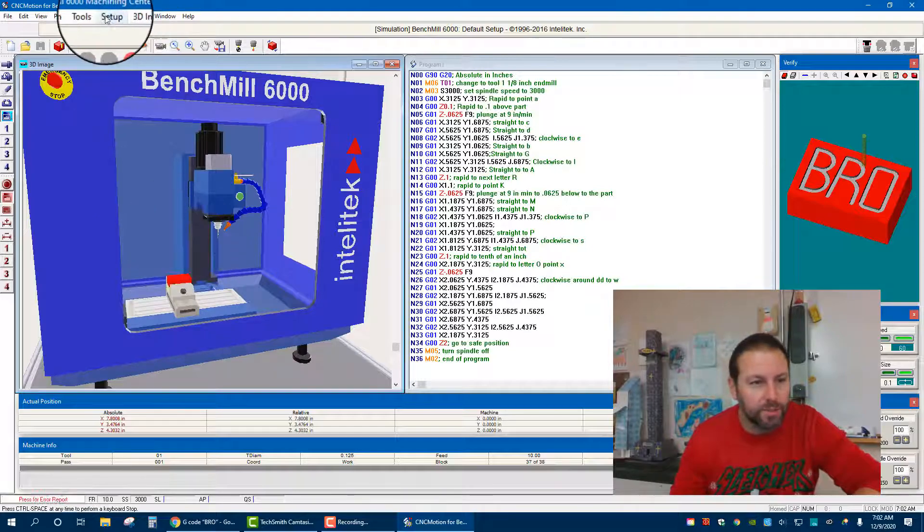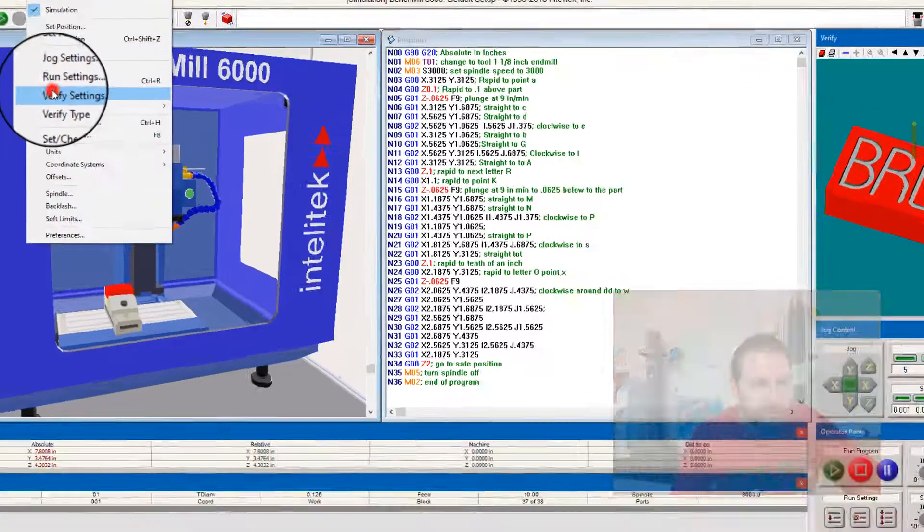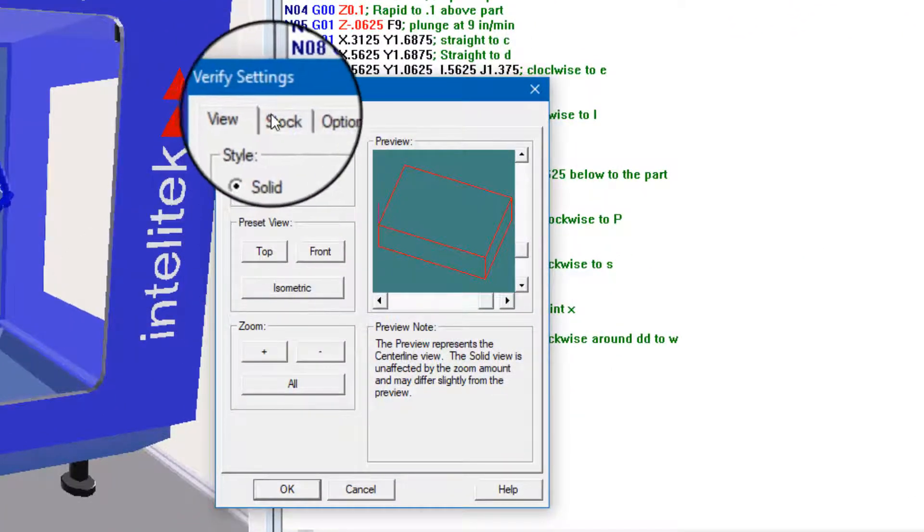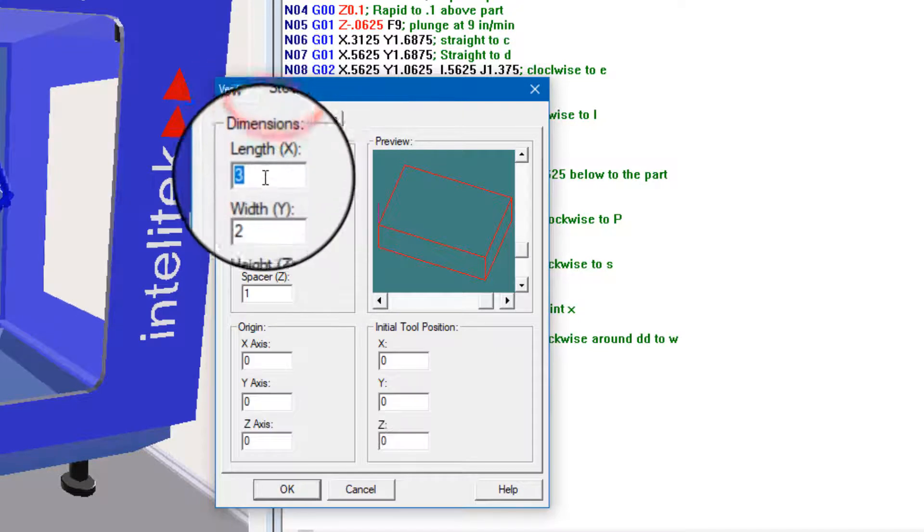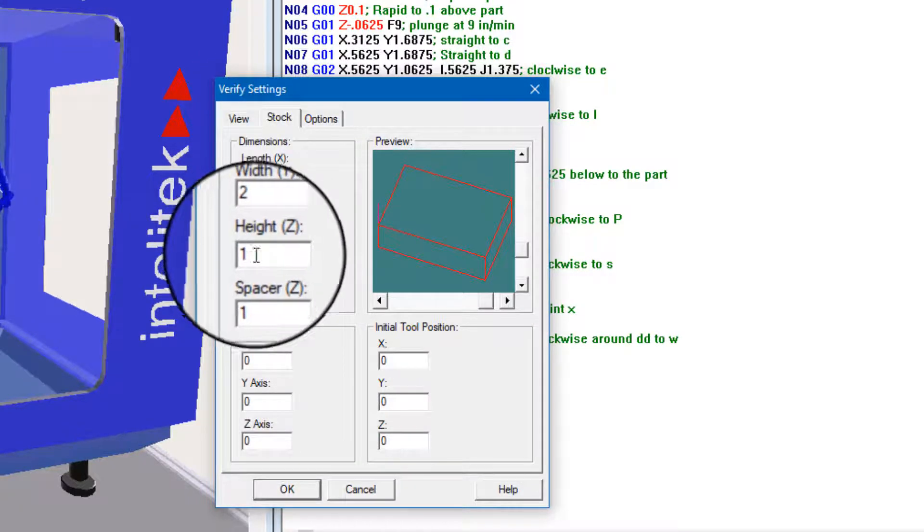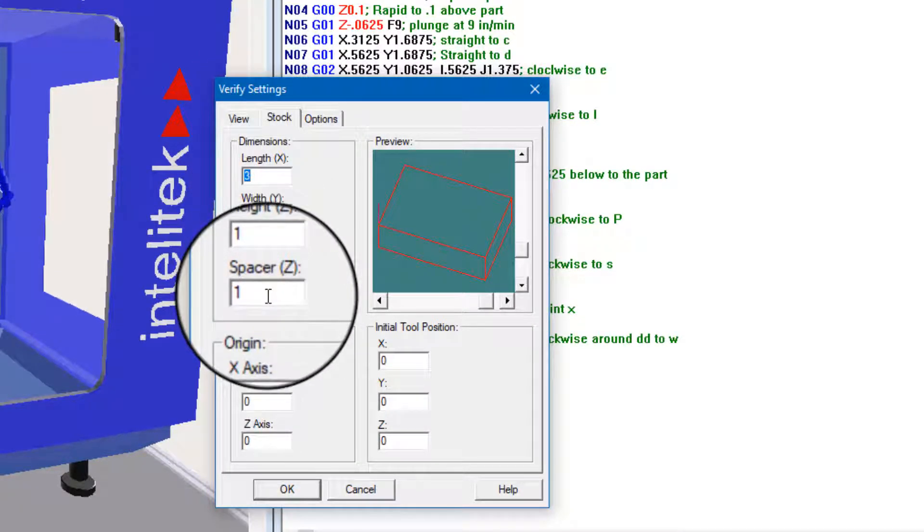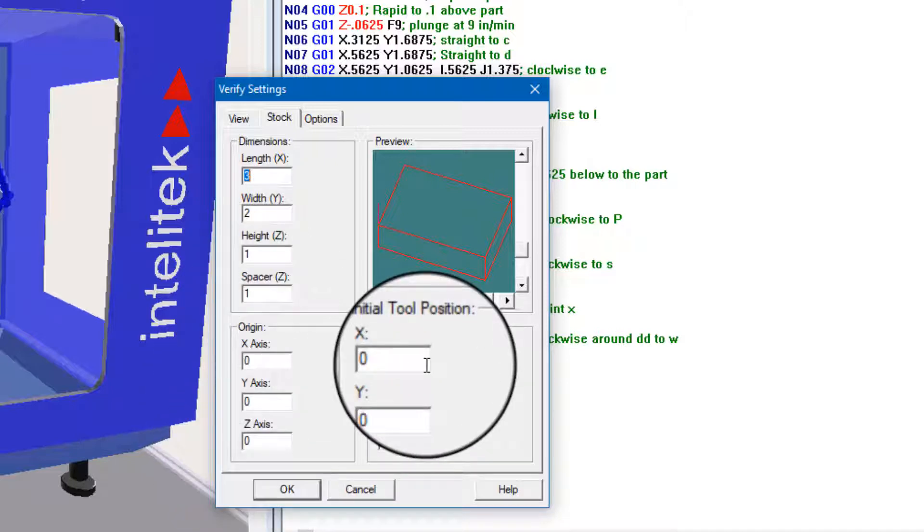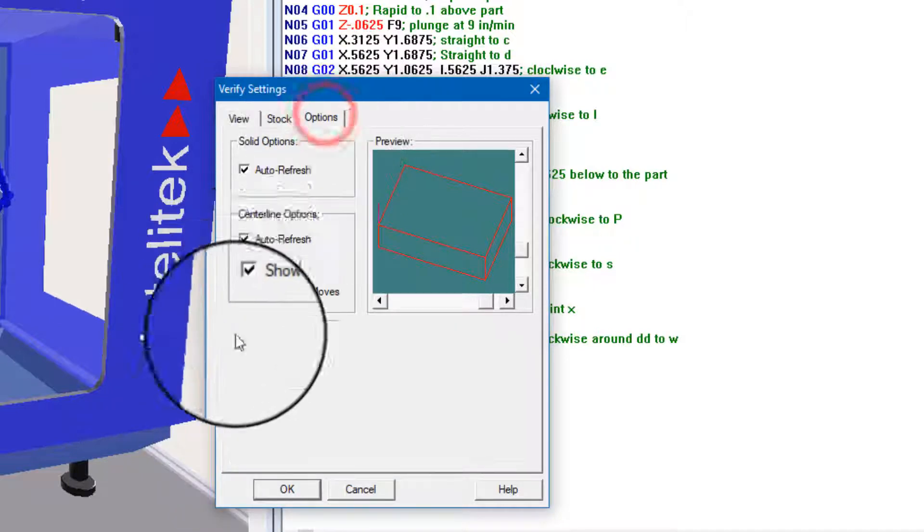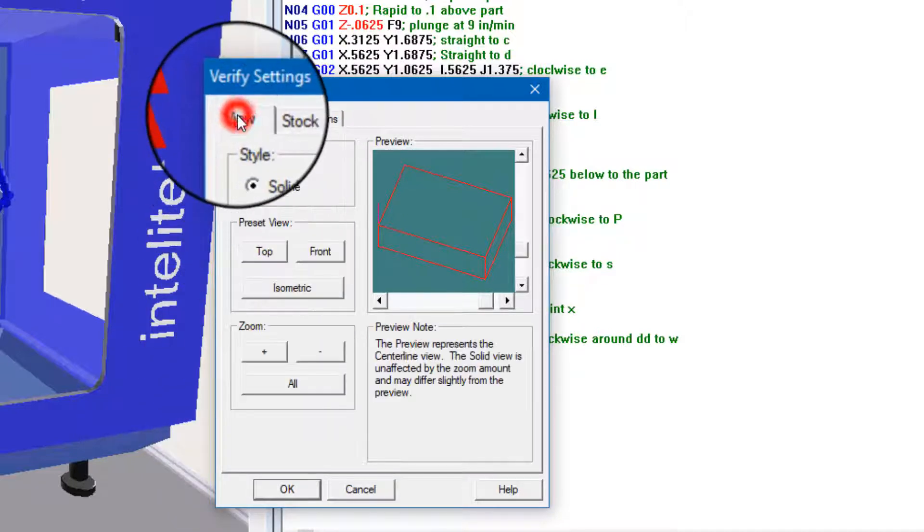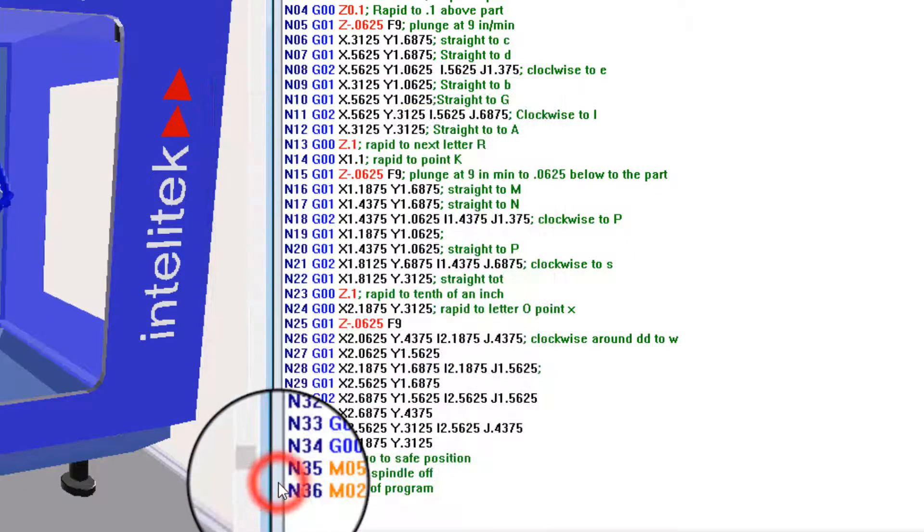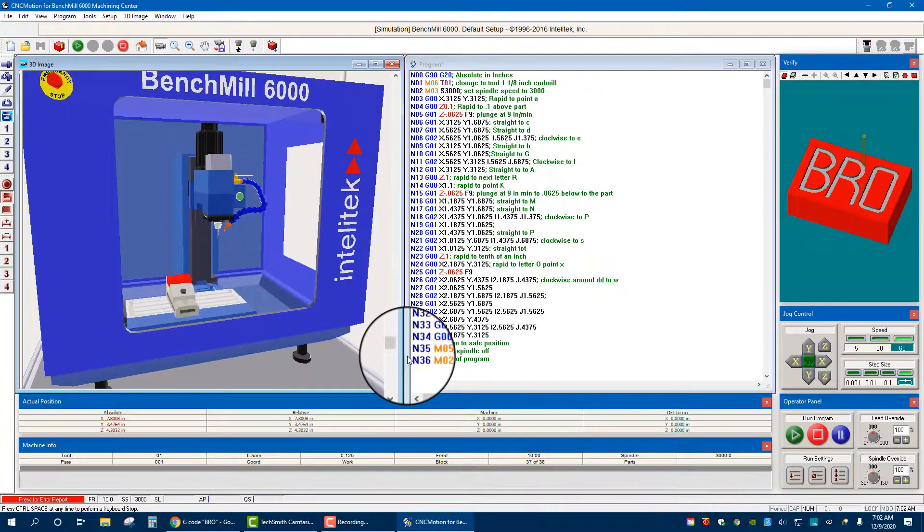Okay, so we're going to get all this set up. To change the stock size, we're going to go Setup, Verify Settings, Stock, change it to three by two by one, one inch spacer below it, keep all the origin tool positions good, check the other options all good, View, that's all good. Hit okay. So now our stock is set to the right size.